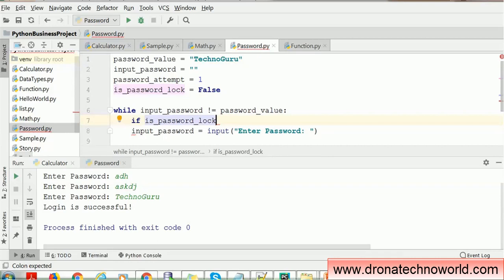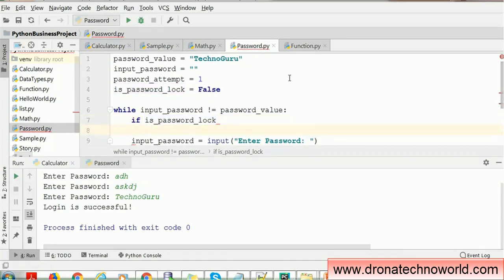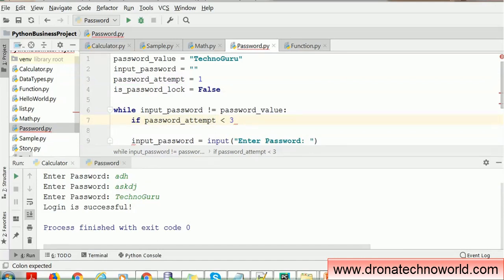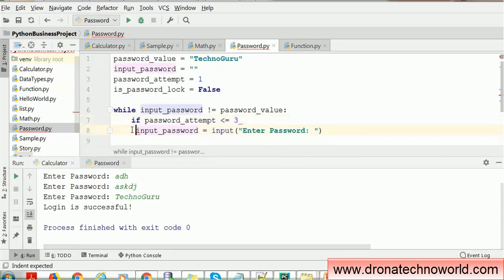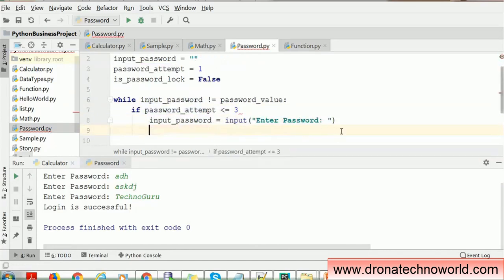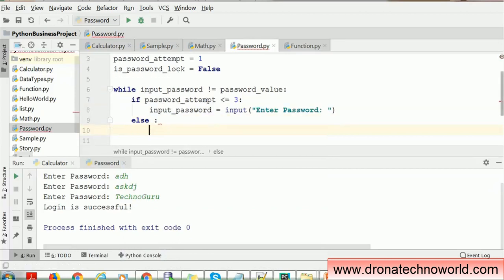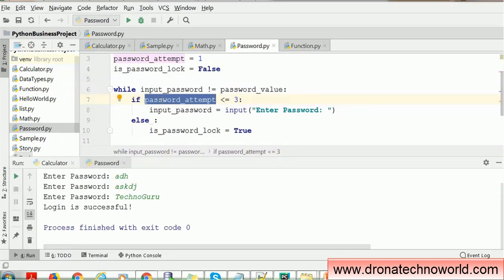If is_password_locked is true, we act accordingly. Otherwise, we check if the password_attempt is less than or equal to three — because that is the limit. If the attempt count is within the limit, we allow the user to provide the password again by showing the input prompt. In the else block — meaning the limit has been exceeded — we set is_password_locked to True. So we are checking how many times the user tried; if that attempt is less than or equal to three, we can show the input prompt that many times.